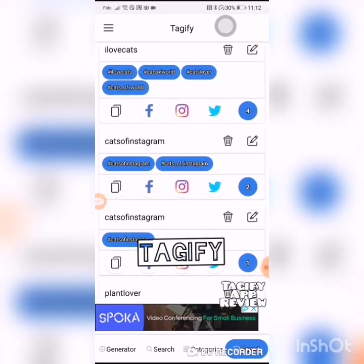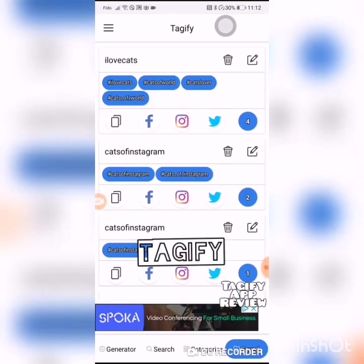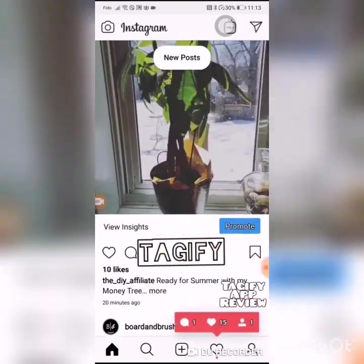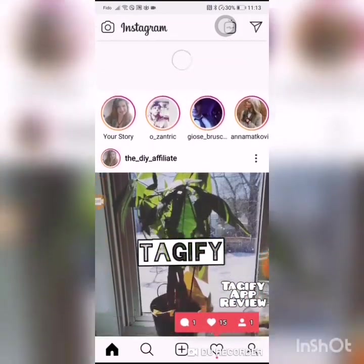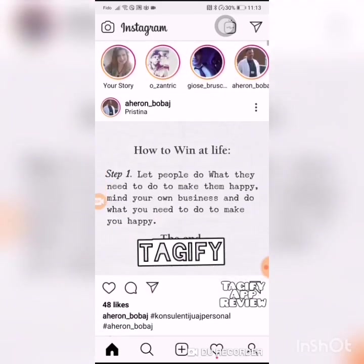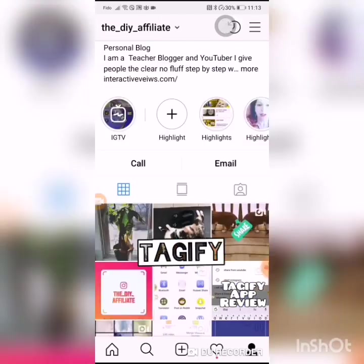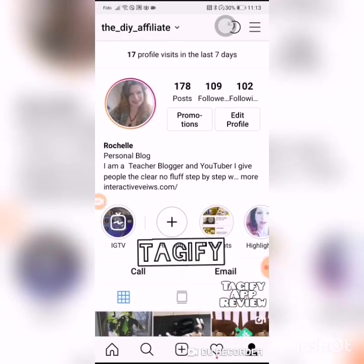You can use your saved hashtags for Facebook, Instagram, or Twitter, along with your generated tags. As you can see, this is what's been happening with my Instagram ever since I put Tagify on — I gained one more follower in the last minute.